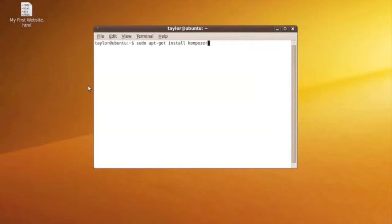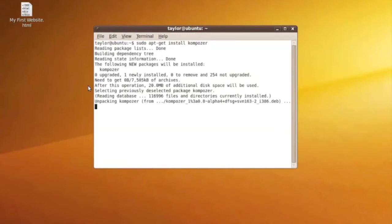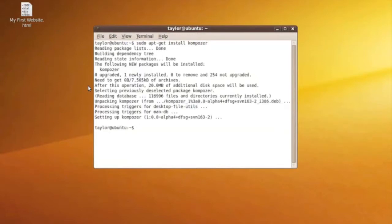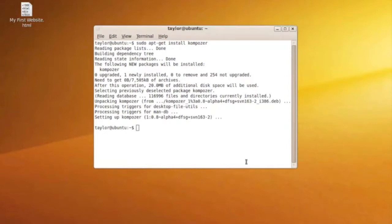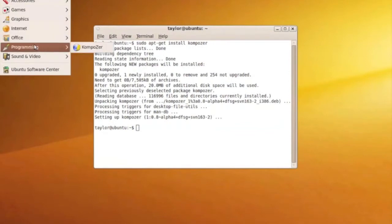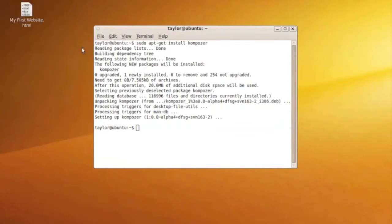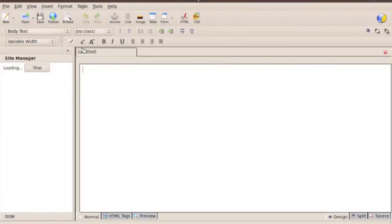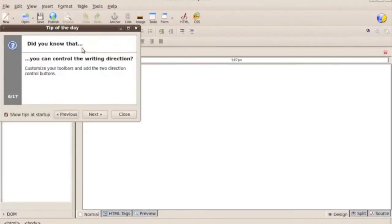We're just going to hit return. It's going to find a couple packages and check for any updates. It says one newly installed, which tells us we have already installed the program. So we're going to go to Applications, then Composer, and Composer opens.